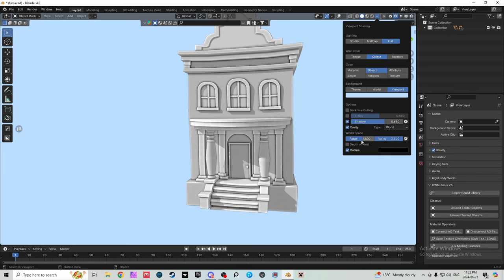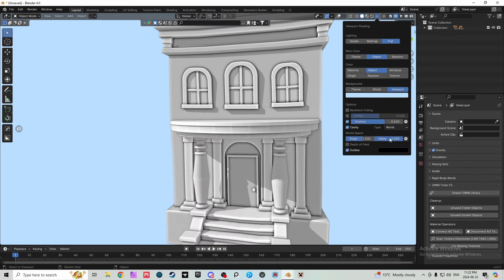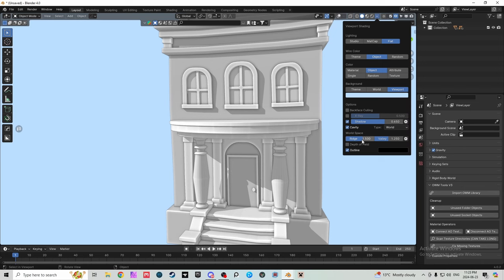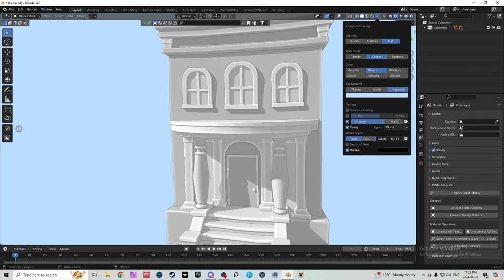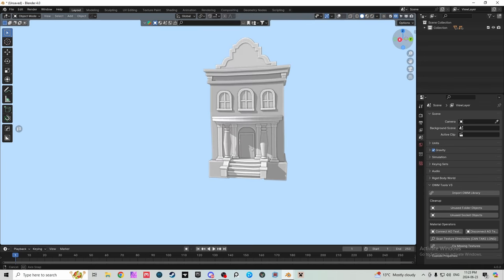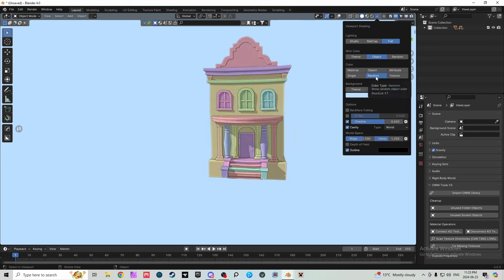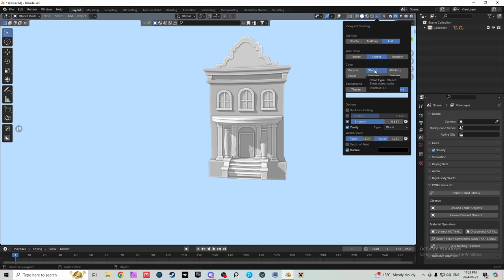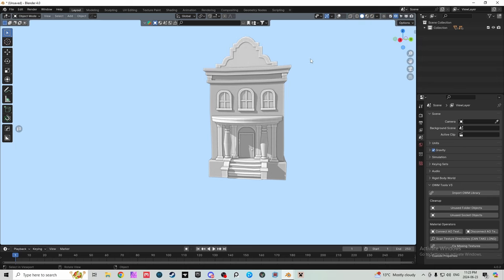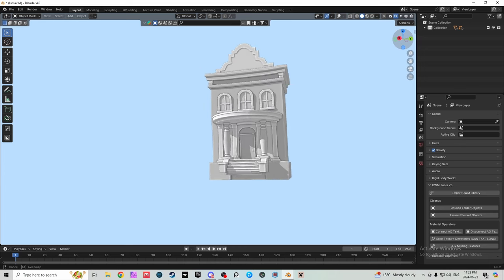Ridge is more of a personal taste thing — you can even bring it down a bit and still distinctly see everything. I just tastefully like it there. Valley I keep at 1.2 to 1.25 — I wouldn't crank it higher than 1.25 and wouldn't bring it too far below that either, because then you lose the whole depth that this technique gives you. Also, these settings work with any wire color mode, but Object mode highlights features a little nicer — everything in Material is the same gray, while Object gives a slight differentiation.